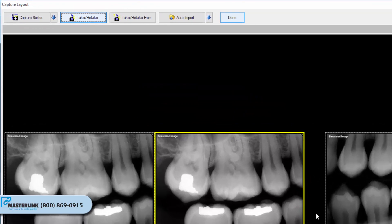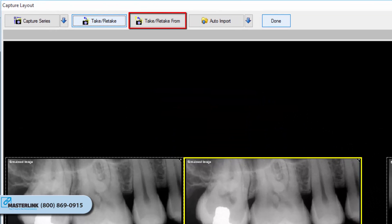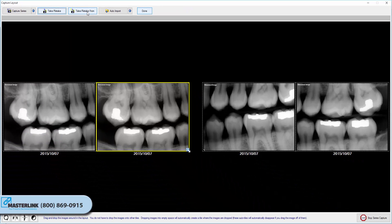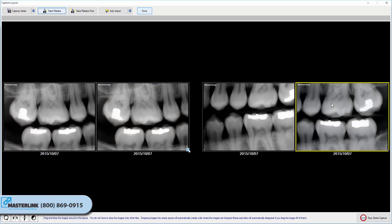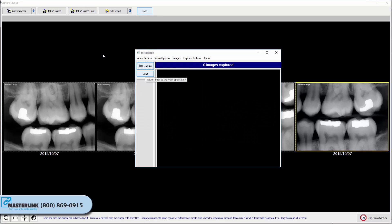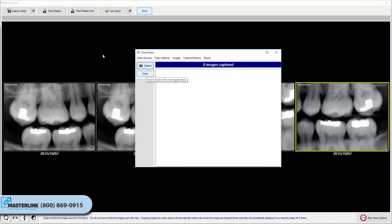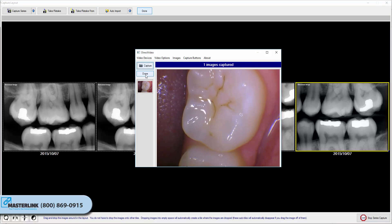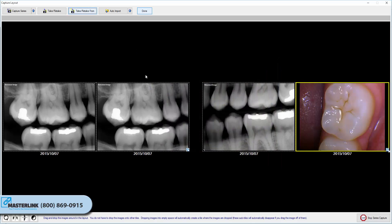The Take Retake From button functions the same way as the Take Retake button with one major difference: it allows the user to define a capture source that differs from the one currently on the tile. For example, if a layout is expecting to capture from a sensor but the user would instead prefer to capture from an intraoral camera, the user can select a tile and choose Take Retake From Video Source to capture an image from an intraoral camera into the selected tile.